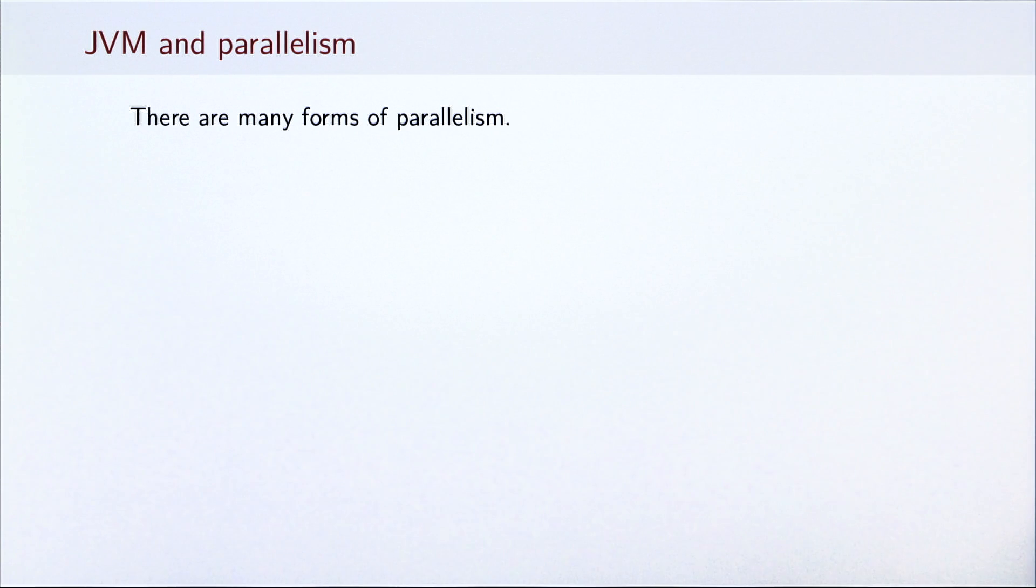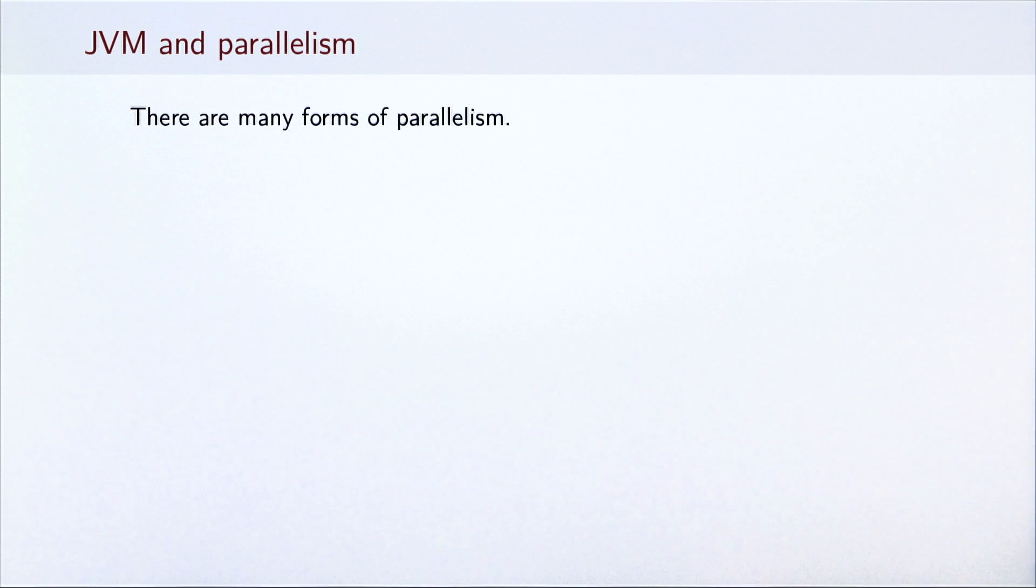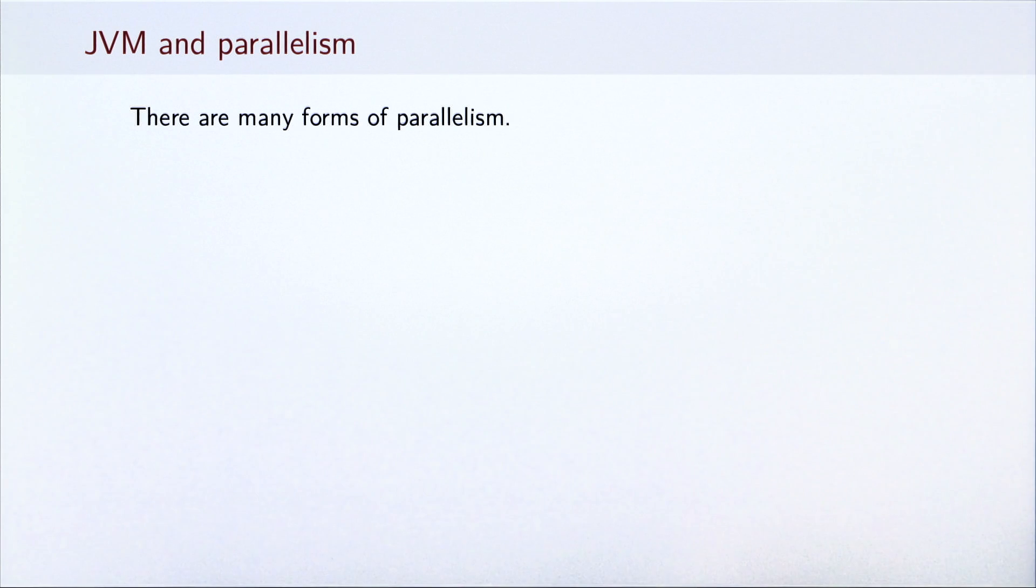In this course, we study a specific parallel programming environment. Still, we strive to be general. The ideas and algorithms that you will see in this course generalize to other models.